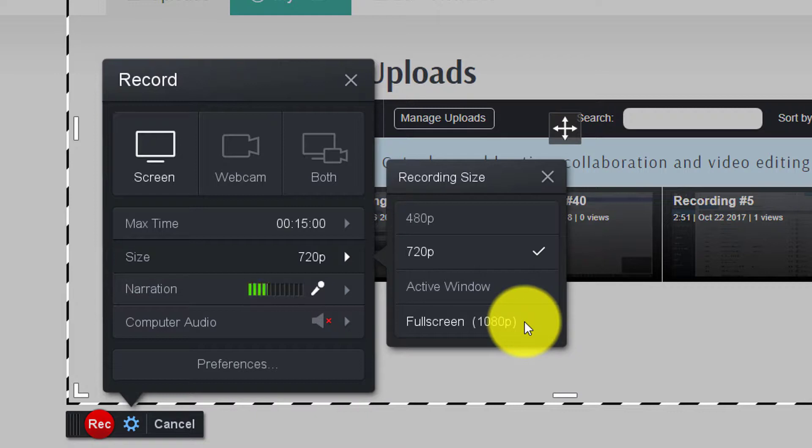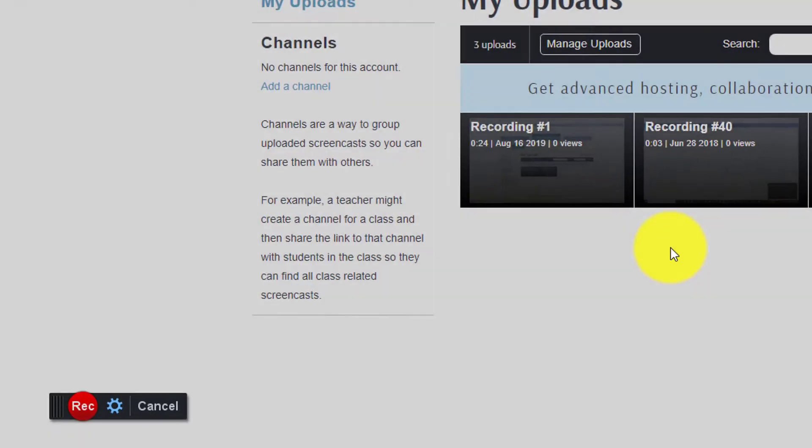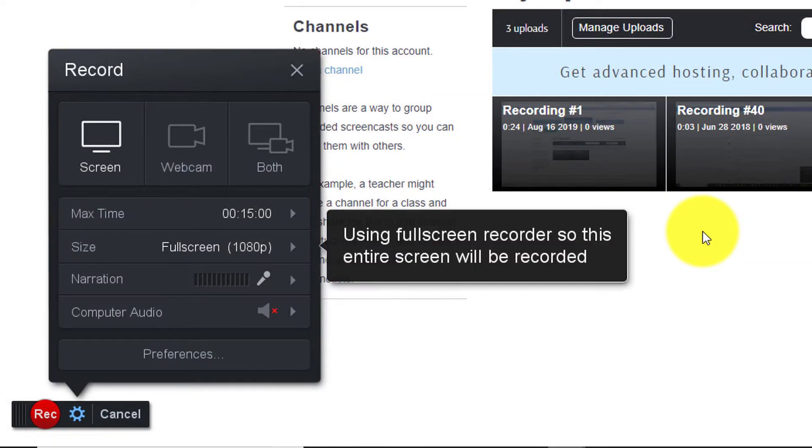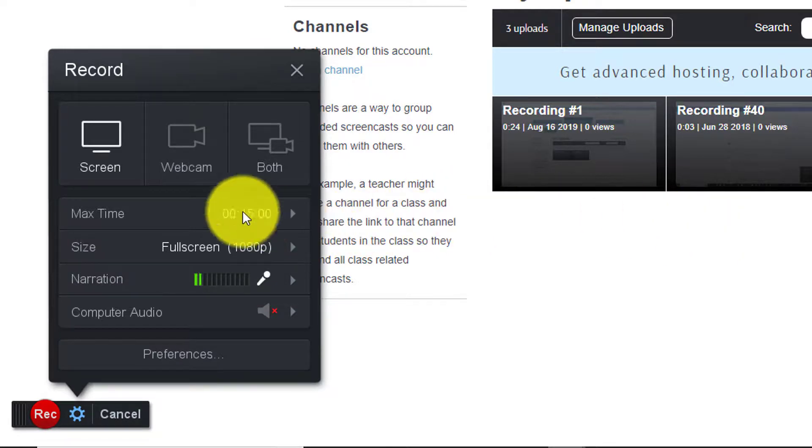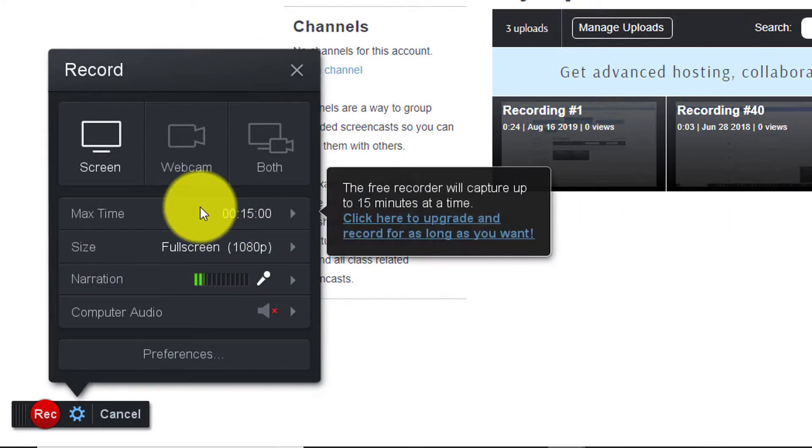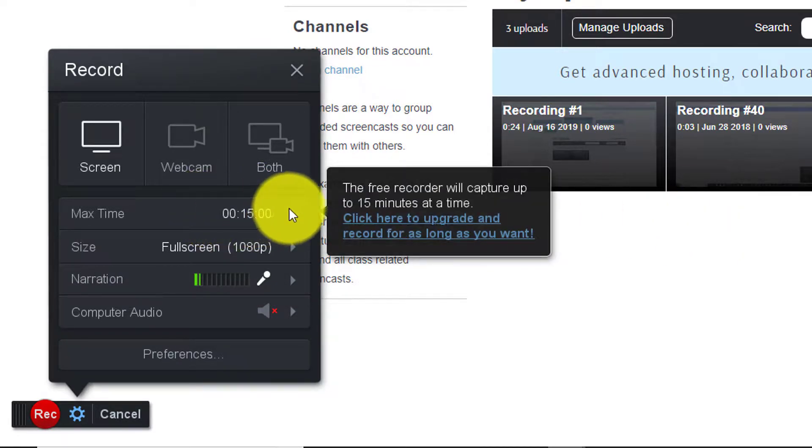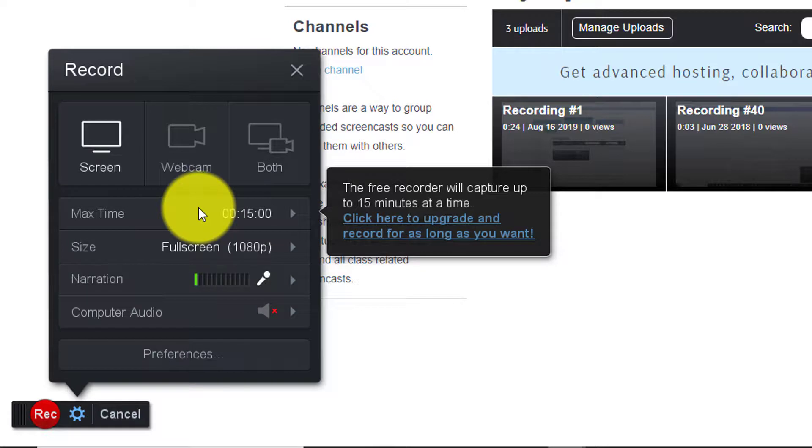We also have the options of recording in 480p or just the active window. We're going to do full screen and this is going to ensure that the entire screen gets recorded. Unfortunately we can't set the max time higher than 15 minutes unless we use the paid version of the software. However you really don't need to do that. You can record multiple takes and then stitch them together in an editing program later.